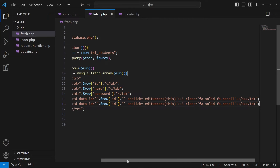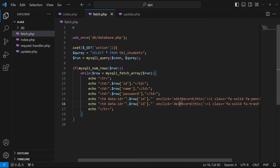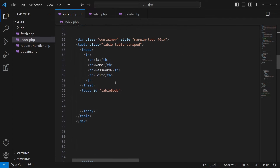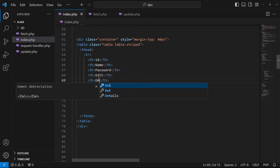I will copy and paste this line and type a class name 'fa-trash' which is a class to display the delete icon. Instead of edit, we will call a function named deleteRecord and the data ID would be the same. I will copy this function, open index.php, and add one more TD so we need to add one more header.